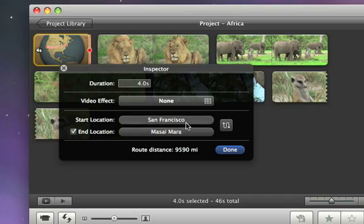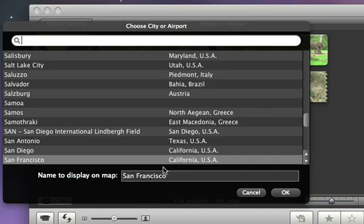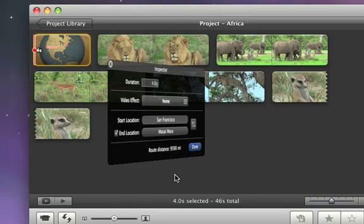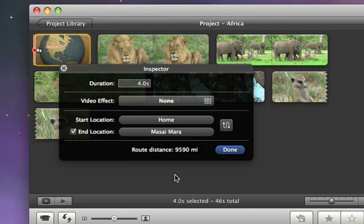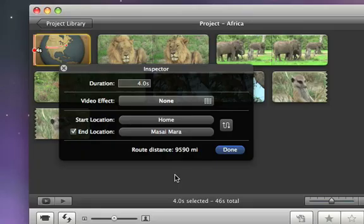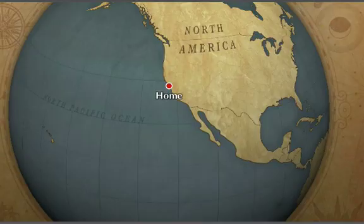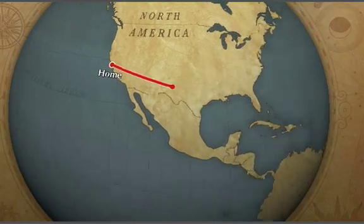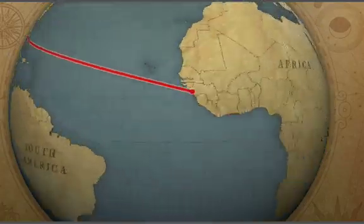You can rename any location to whatever you like by retyping it at the bottom of the Locations window. Then click Done and check out how the map looks by hitting the space bar on your keyboard.